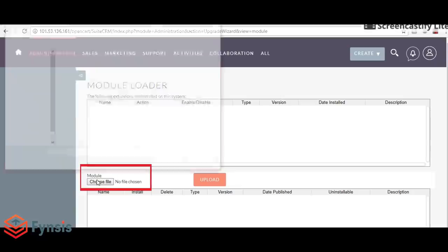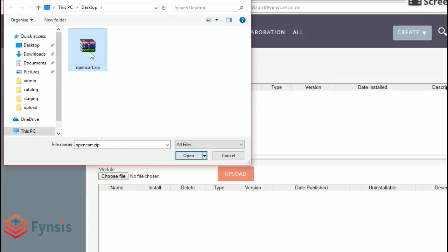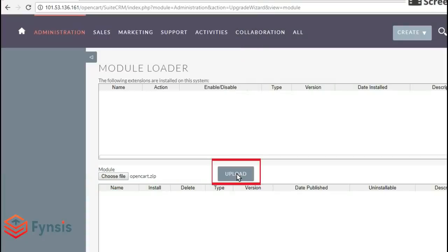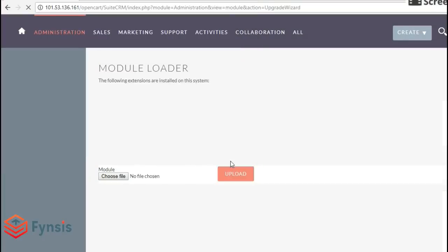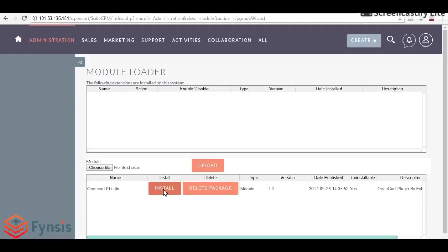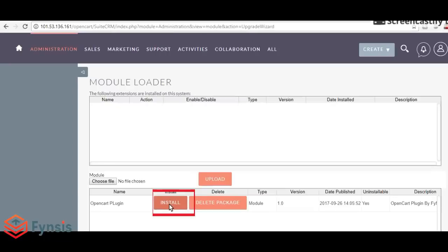Click choose file to select your OpenCart plugin. Click upload, then click on install, and then commit.